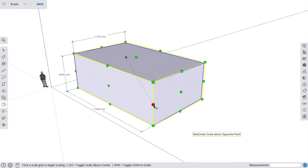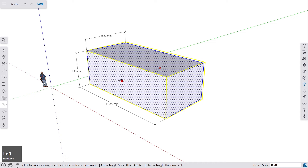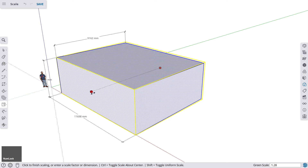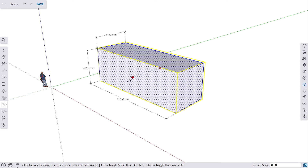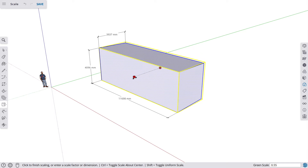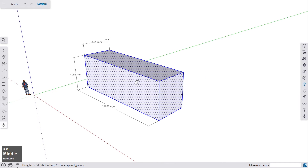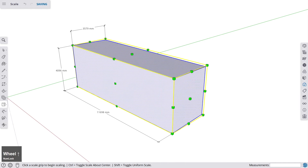You can also scale just one dimension by clicking a middle handle point. Clicking one of those points, you're only changing one dimension. The measurements box will show a green scale factor — for example, 0.5 — meaning you're reducing that dimension by half.